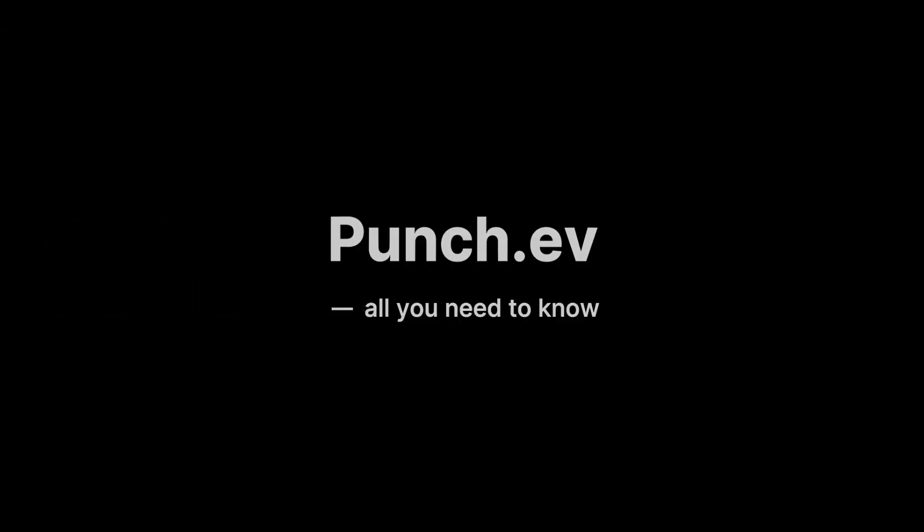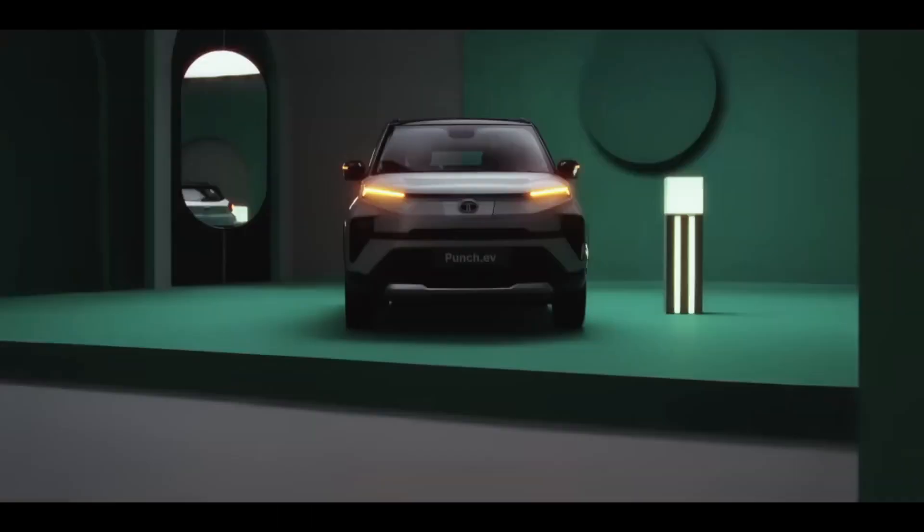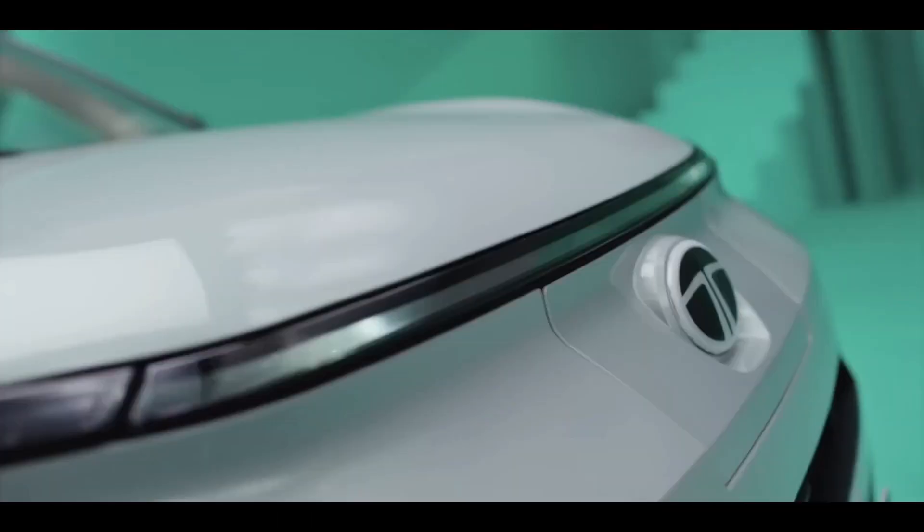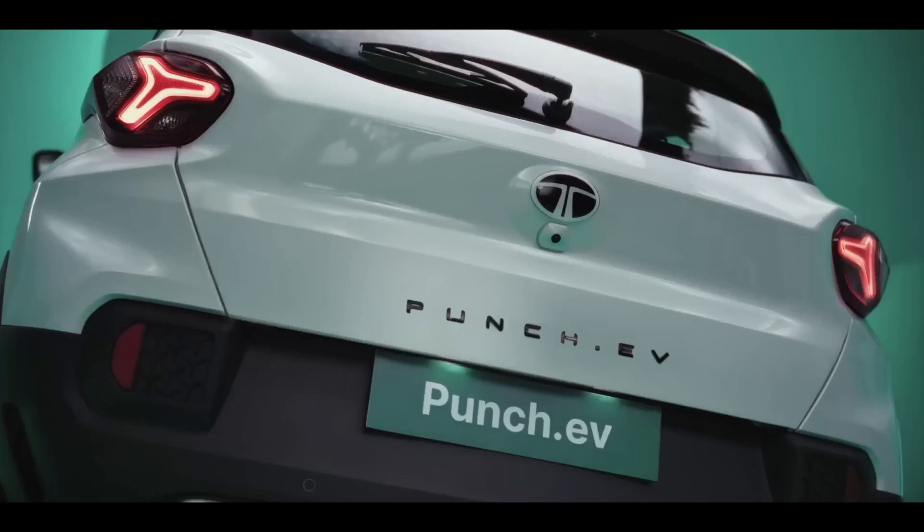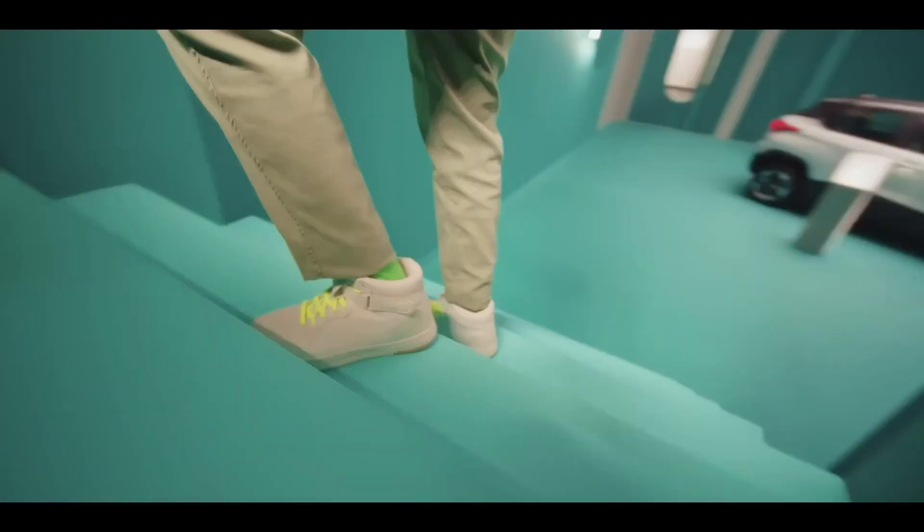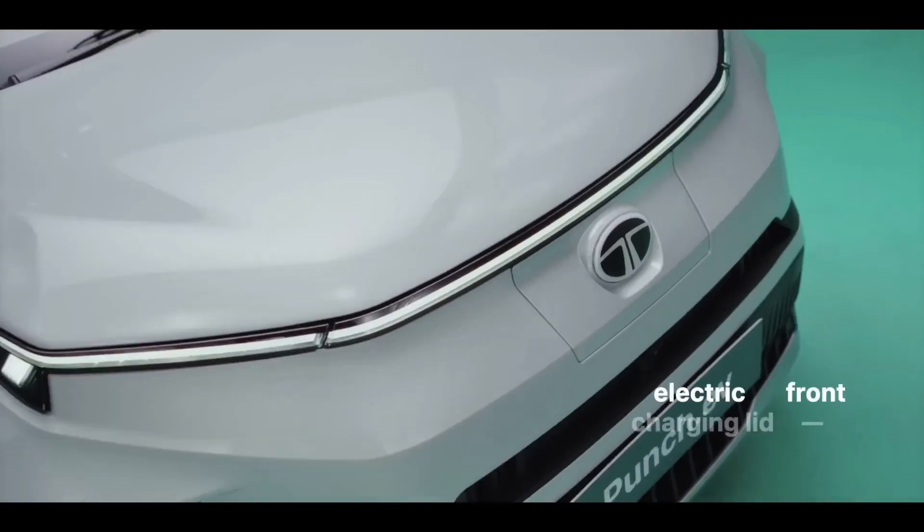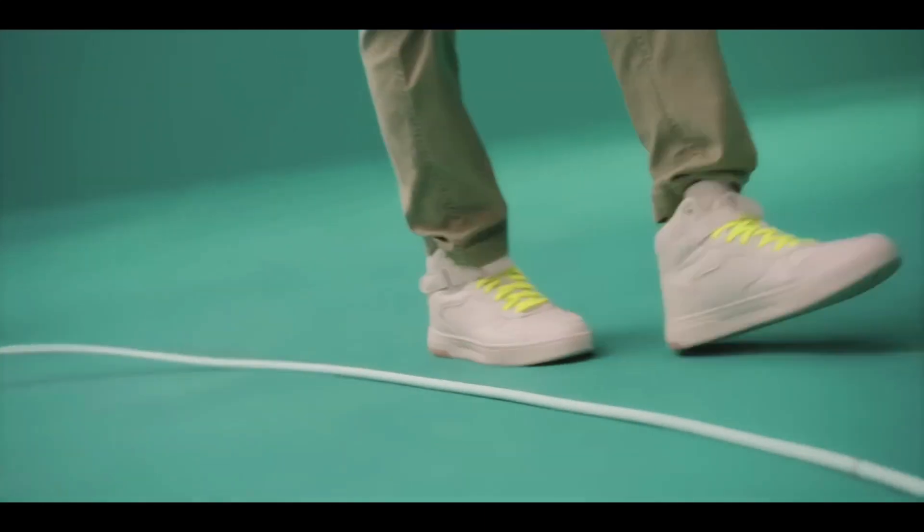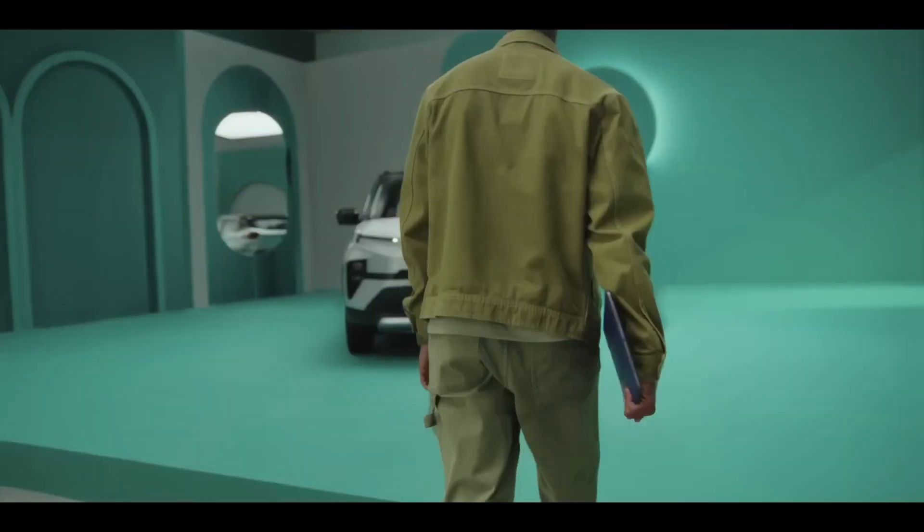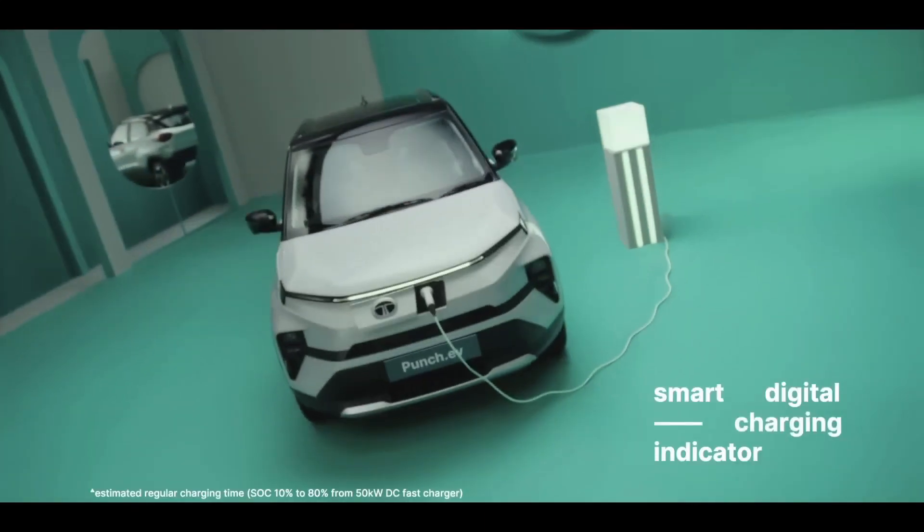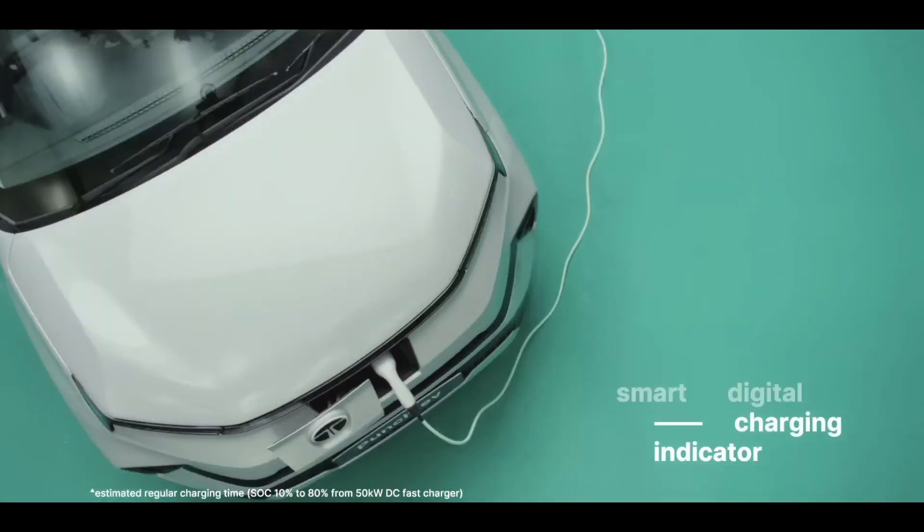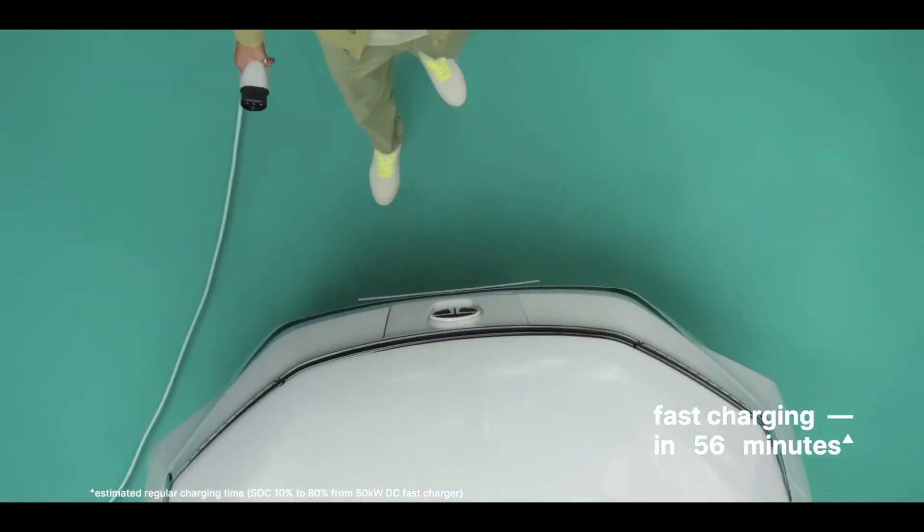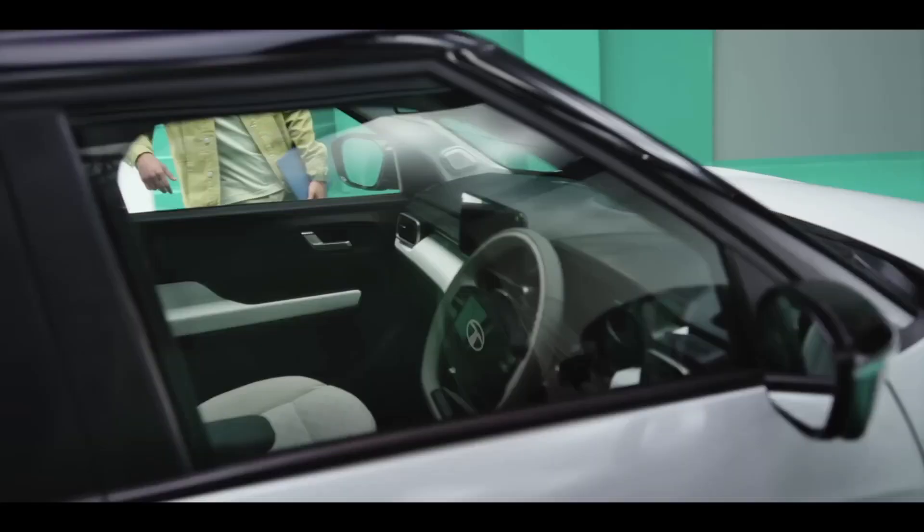Welcome to a new video. If you want to buy a Punch EV variant and you are confused about which variant - Smart or Smart Plus, the base model or the upper model - in this video I will clarify which provides value for money in just one minute.